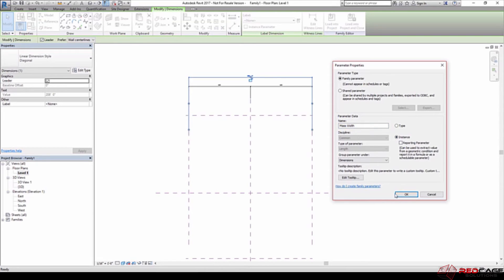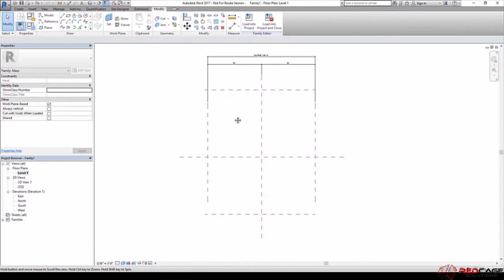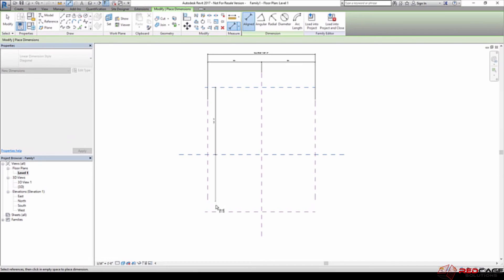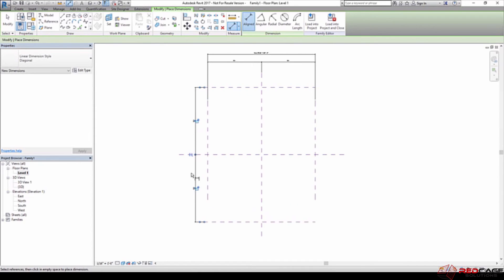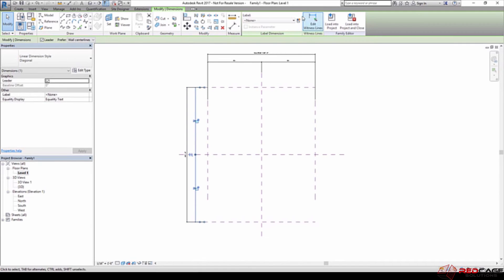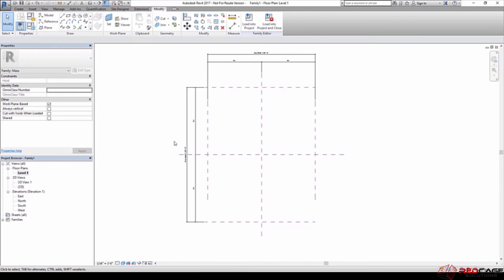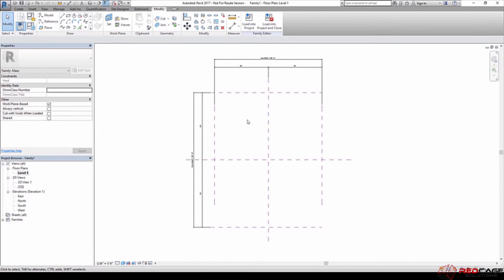I'm going to change that to an instance parameter and hit OK. So now you can see I've got mass width at 208. Then I'm going to do the same thing over here — a string dimension, hit the EQ toggle, and do a full dimension that goes all the way. You won't be able to create parameters for the string dimensions; I want to create the parameter for the full dimension. So I'm going to go in here and type in 'mass length,' change that to instance, and hit OK.